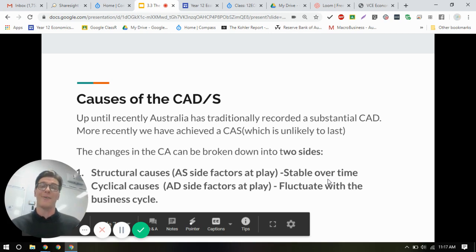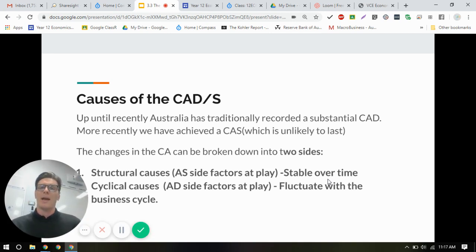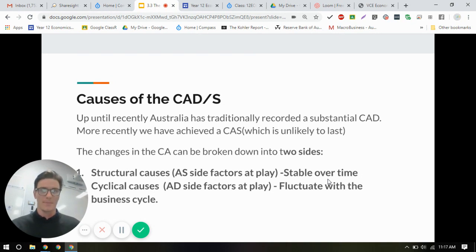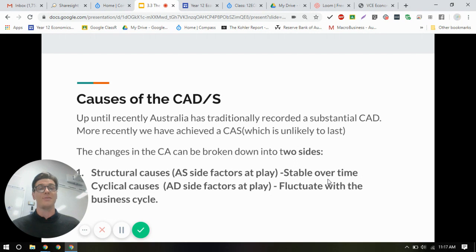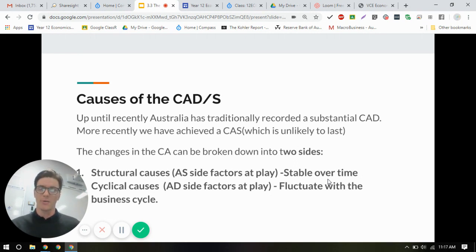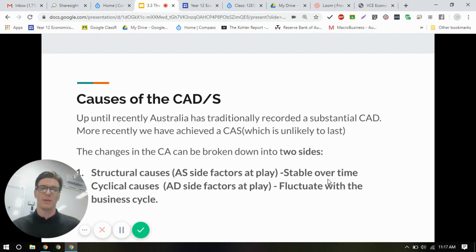In this video, we're looking at the causes of the current account. A little caveat here: deficit is what it says in the study design, but of course in the real world we have a surplus now. A lot of the resources will say current account deficit, and that's been the norm for 40 years, but now you'll know in the back of your mind that it's actually a current account surplus, which means that all the credits on the current account are greater than all the debits on the current account.